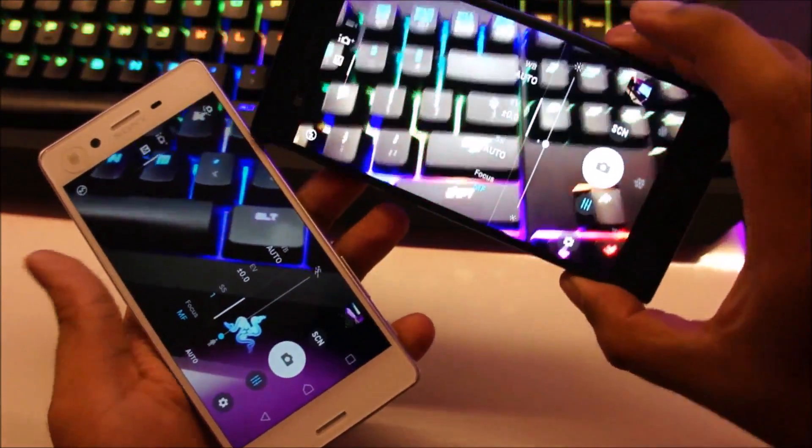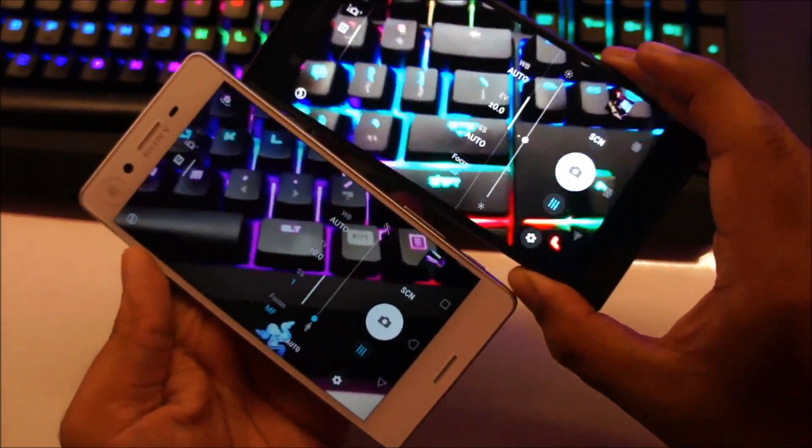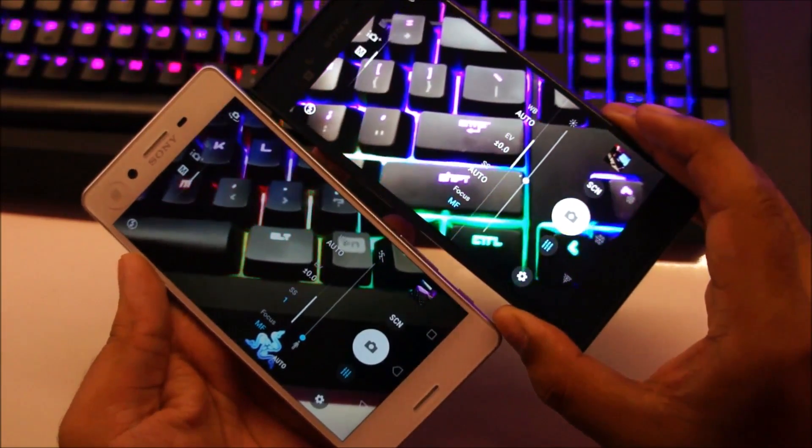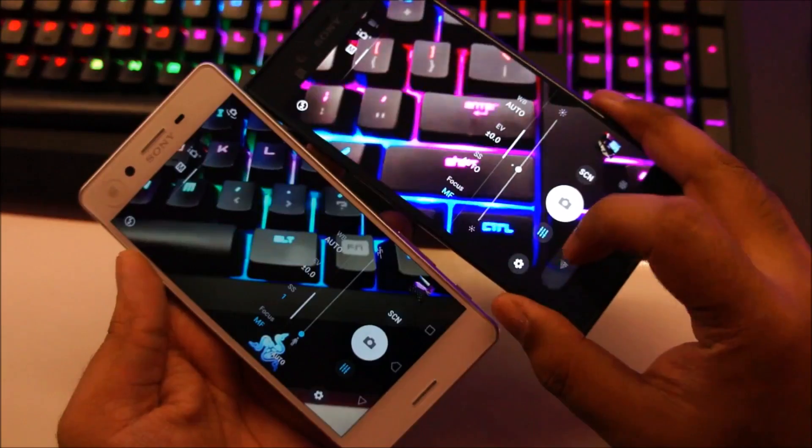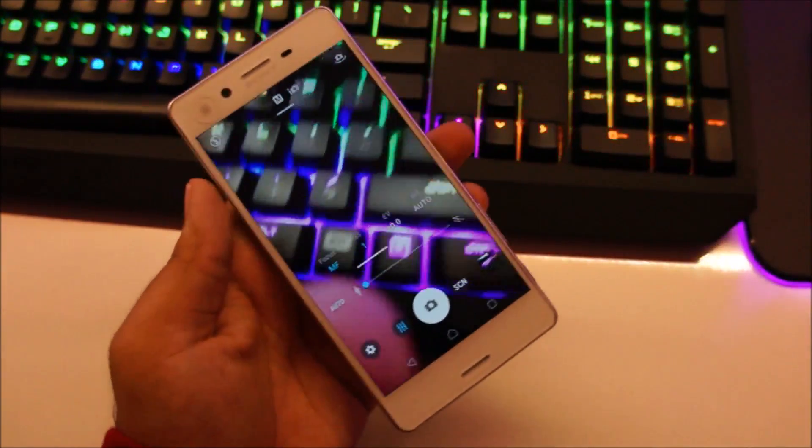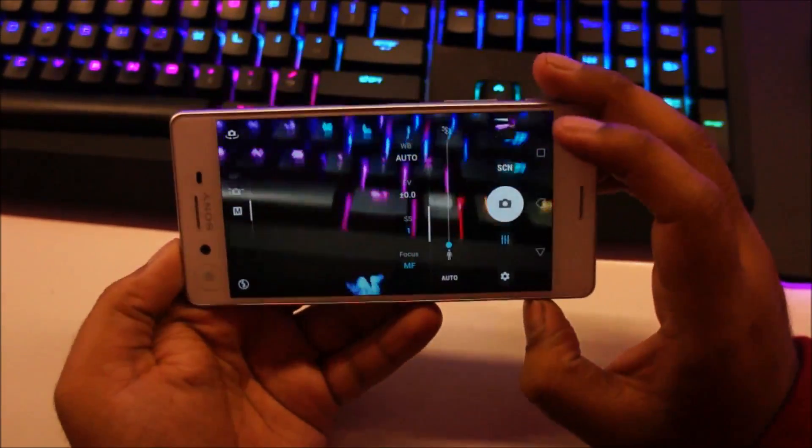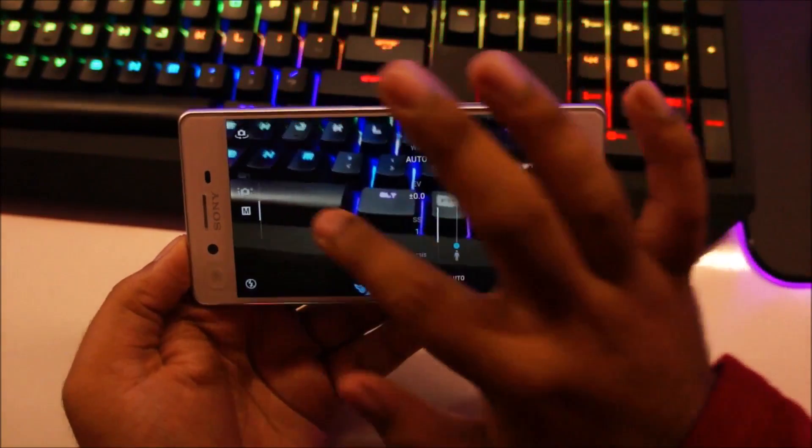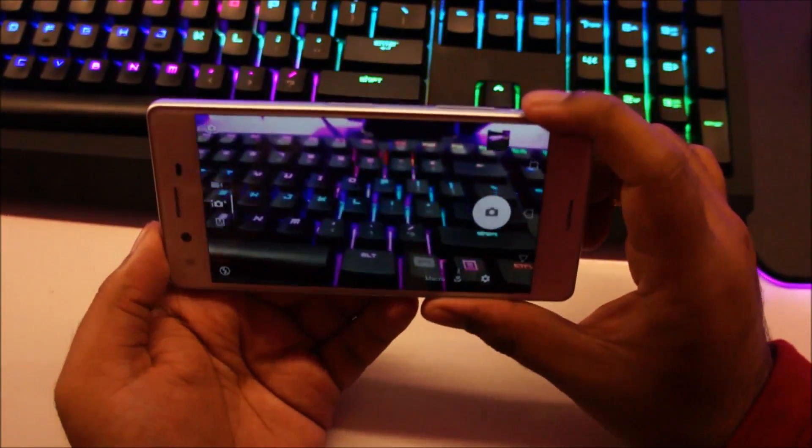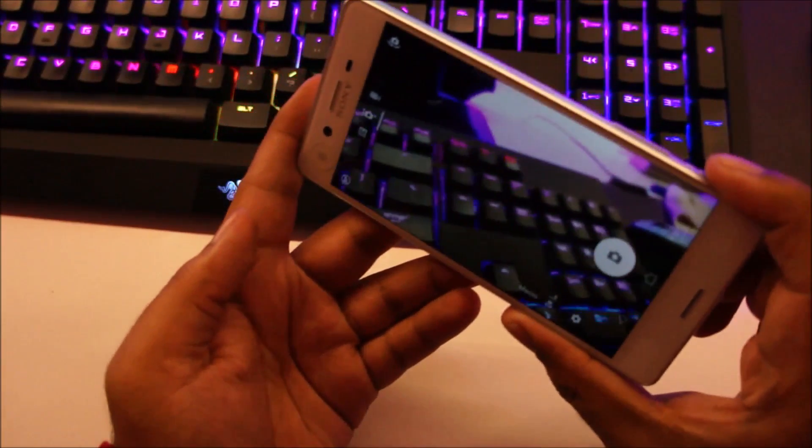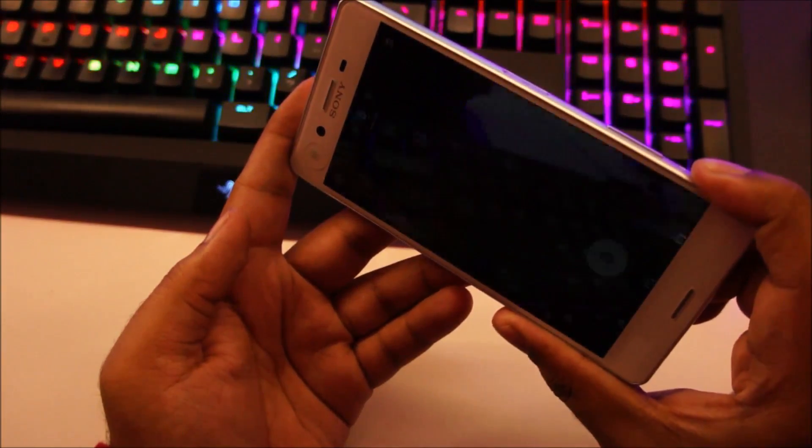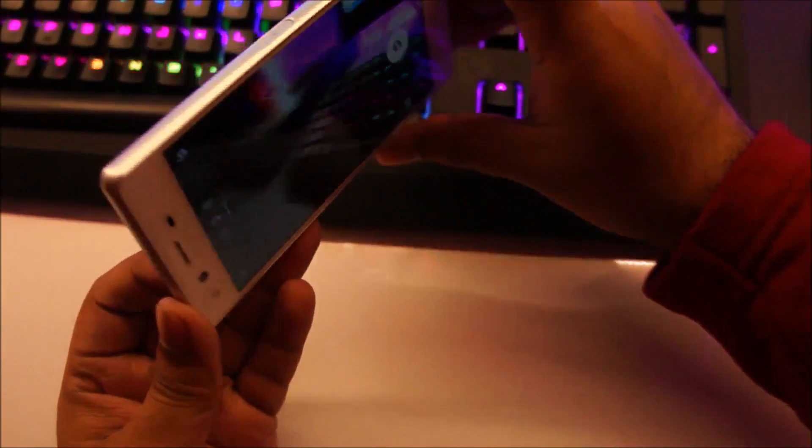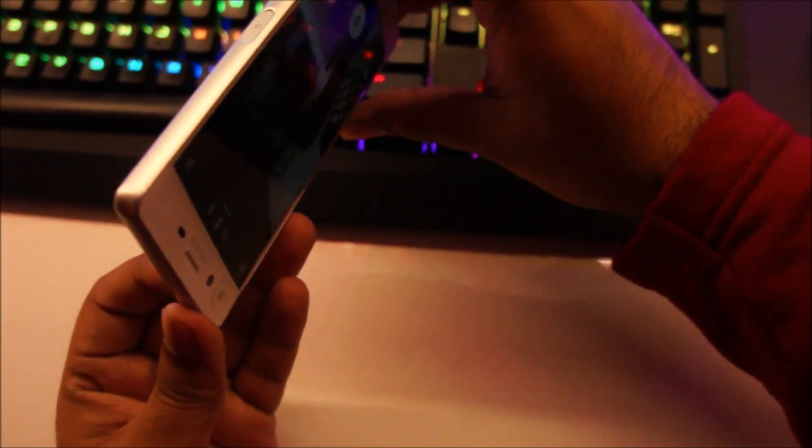You can see the camera is almost identical to the Xperia XZ now. So yeah, previously these manual settings were not available, now they are. And generally the camera feels a lot more fluid, so to say. A lot more responsive.